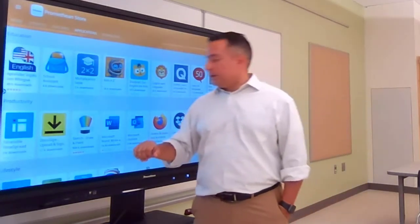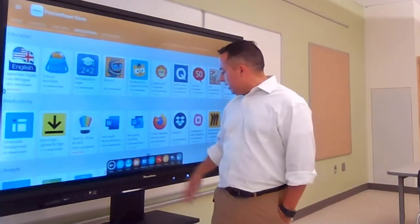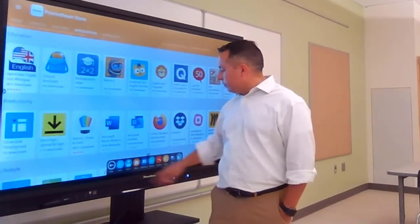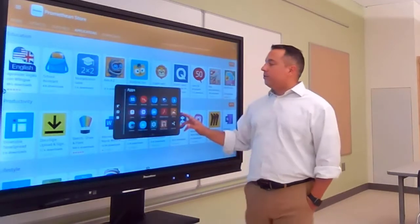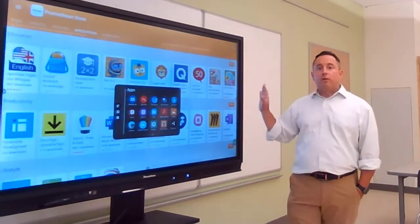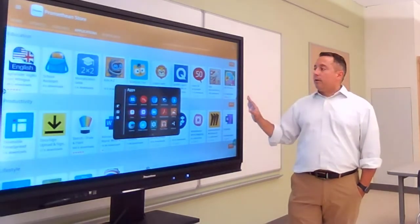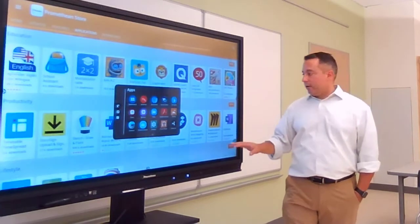For now, just know that it exists there. That was found from your Locker, and any of the apps that you install from the Promethean store are going to appear automatically in your Locker.